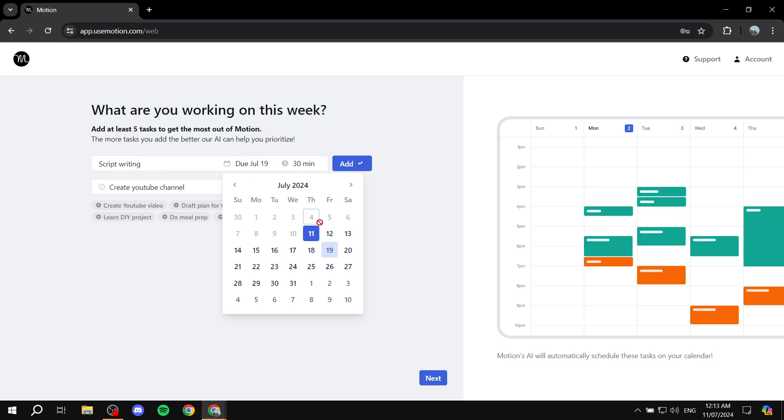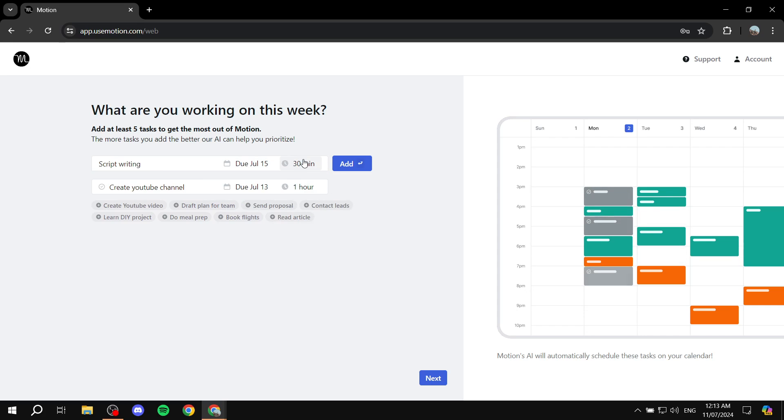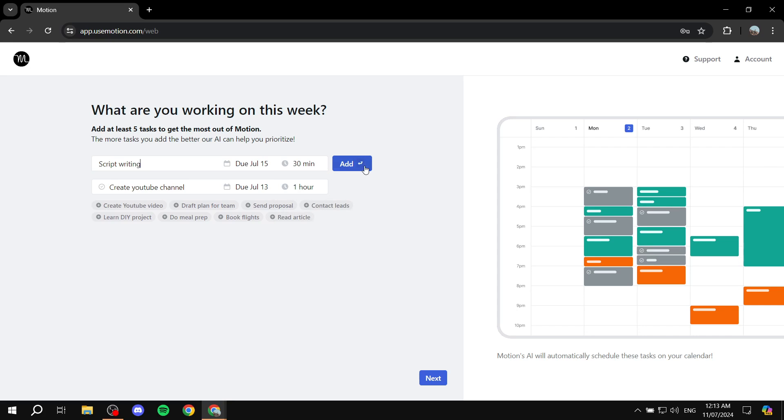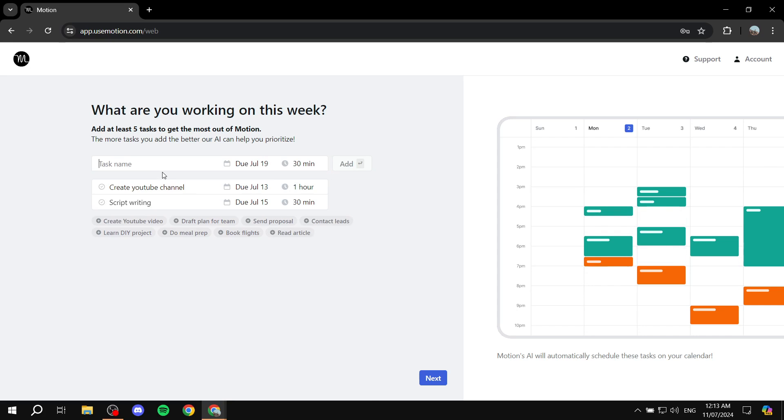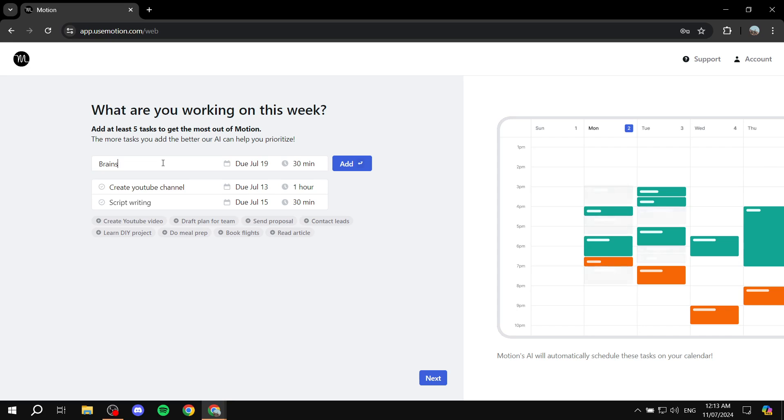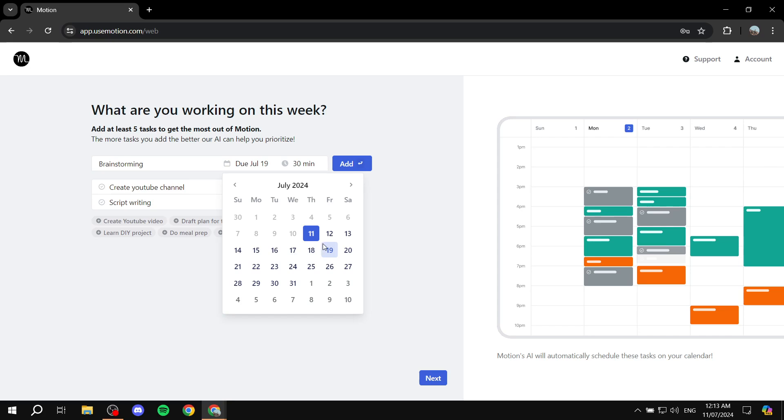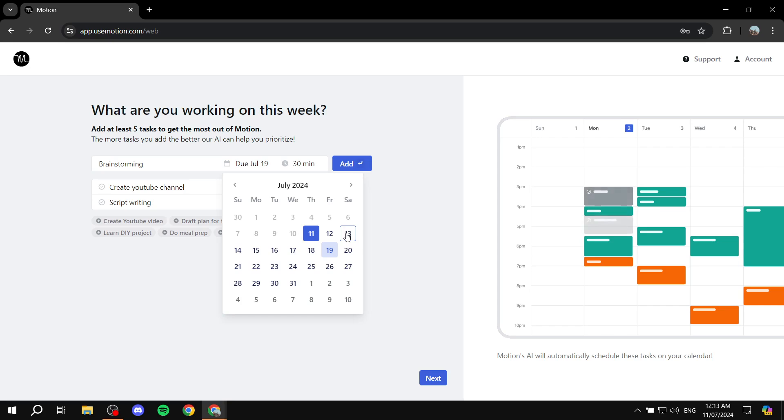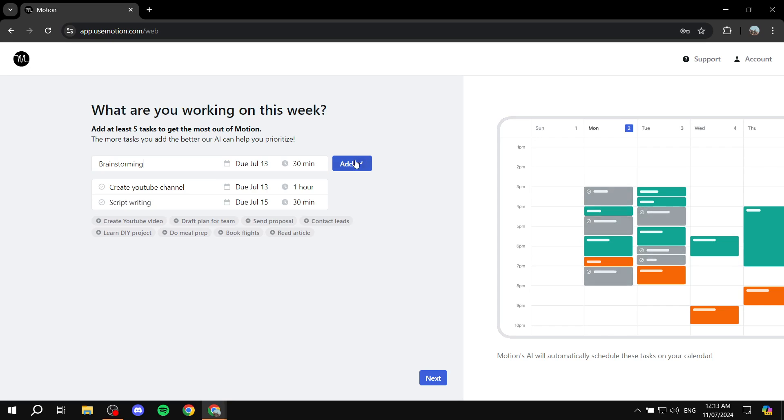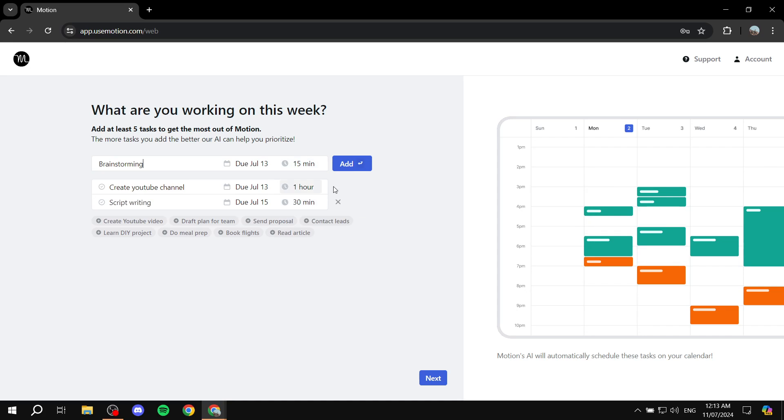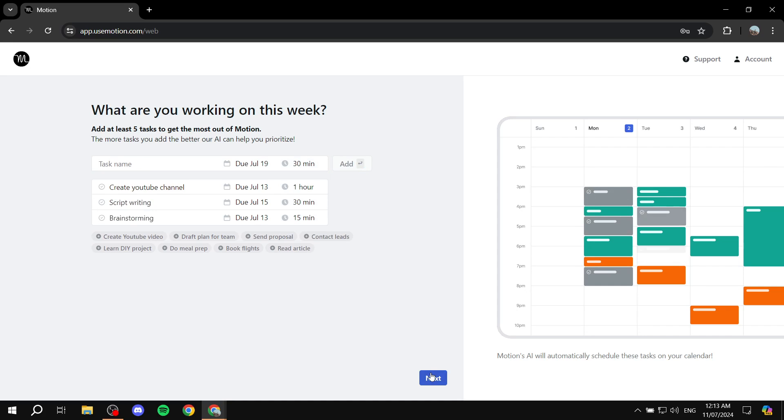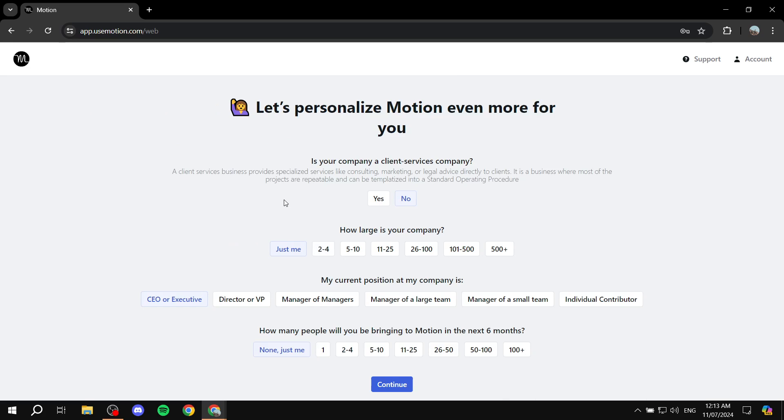Let's just create another one. Script writing. I'm just going to have it 15 and 30 minutes. Create one more. Let's just do maybe brainstorming or whatever it may be. So just go ahead and create your tasks. And if you don't want to do that right now, you can also skip. You will need to create at least one of them and then skip and we can create them from the actual calendar itself. So again, let me just do it. 15 minutes, click on add and boom, click on next and let's move on.